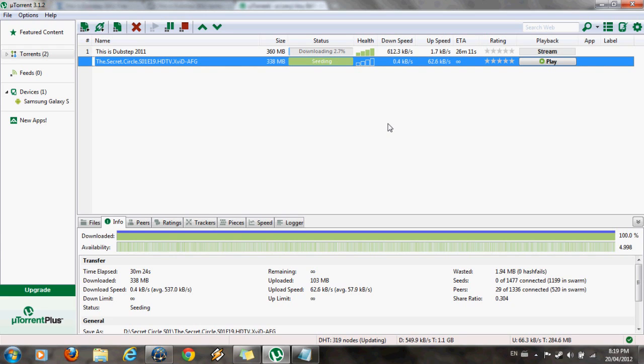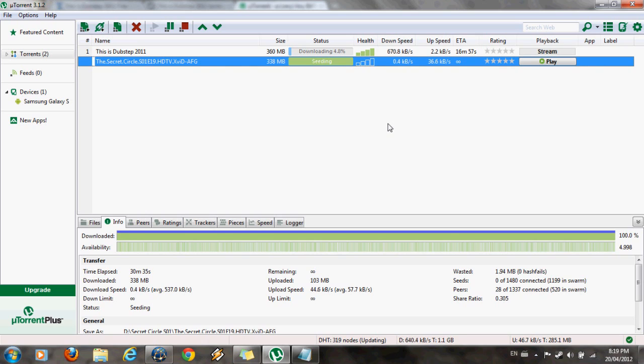Because if you stop sharing it early, that increases the number of leeches on the specific torrent. And that is not good for the file because that causes bad connections, and you don't get good download speeds. And also your torrent becomes extremely unreliable.